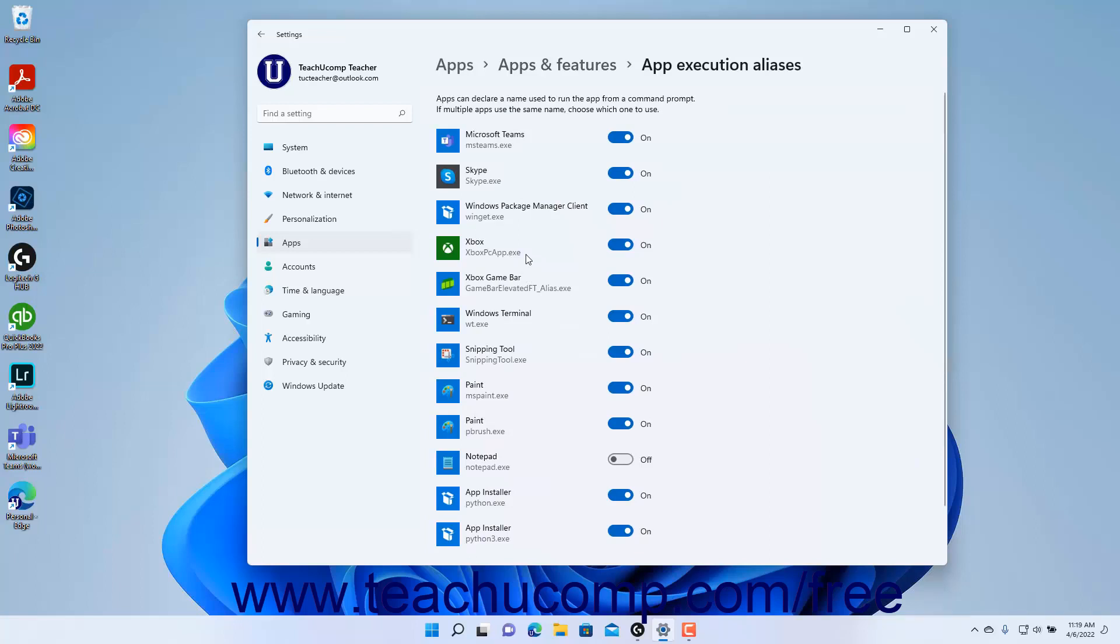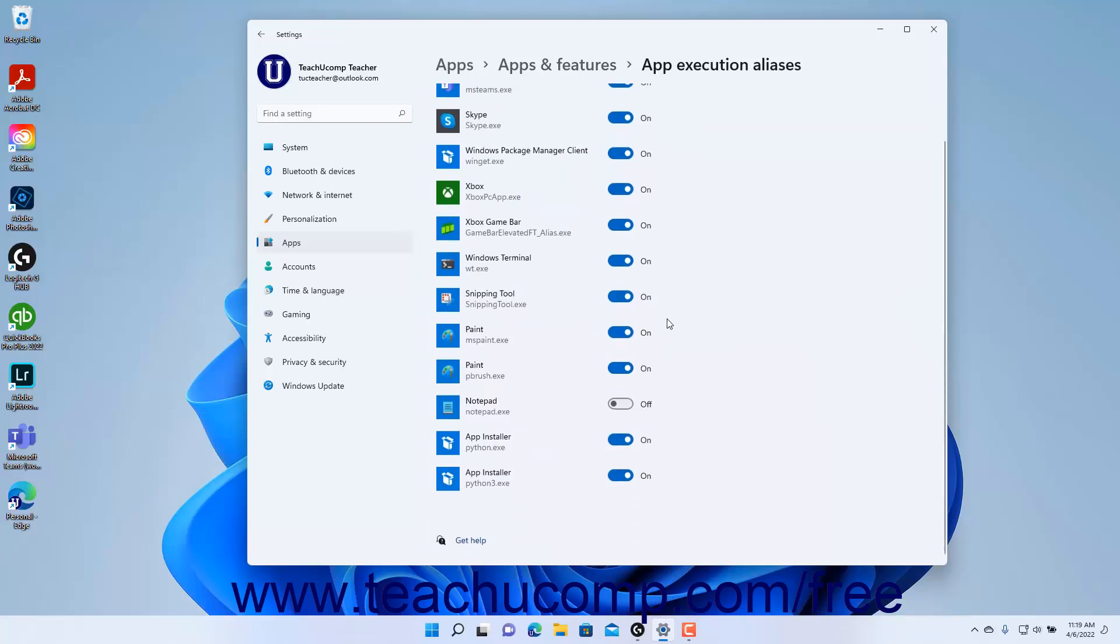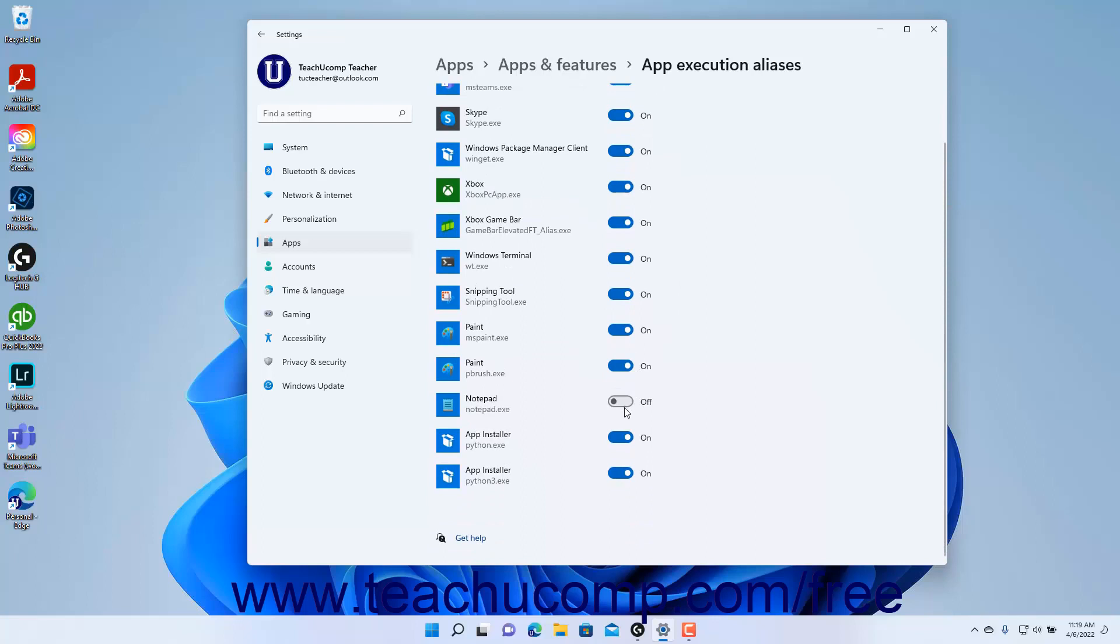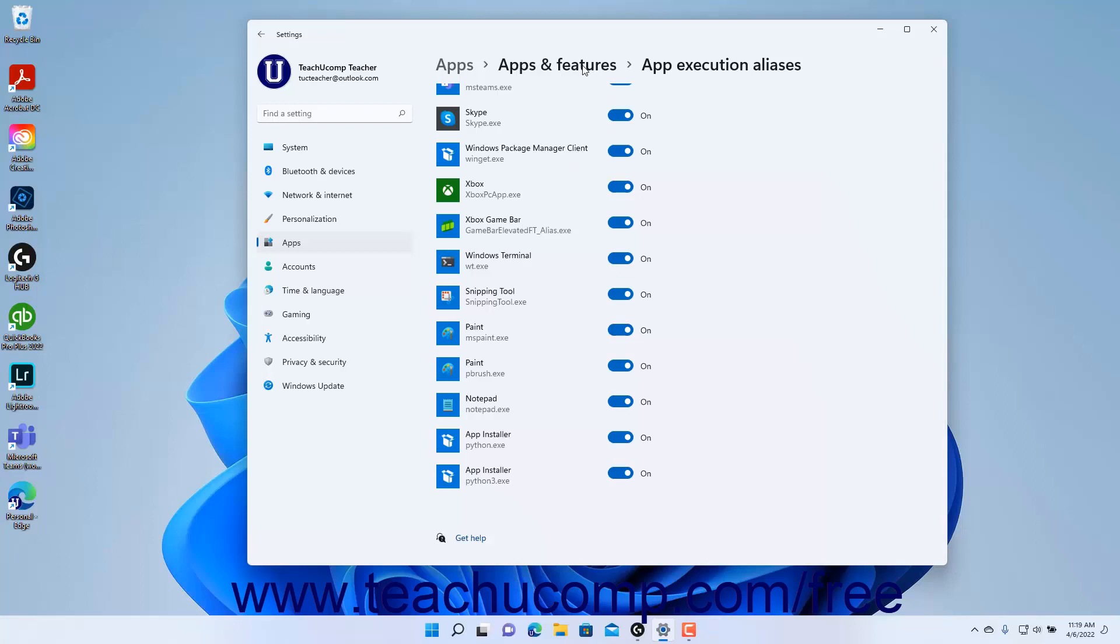If more than one program uses the same alias, you can click the toggle switch for the program to not launch to set it to the Off position. To return to the Apps and Features settings, click the Apps and Features link in the breadcrumb navigation at the top of the Settings app window.